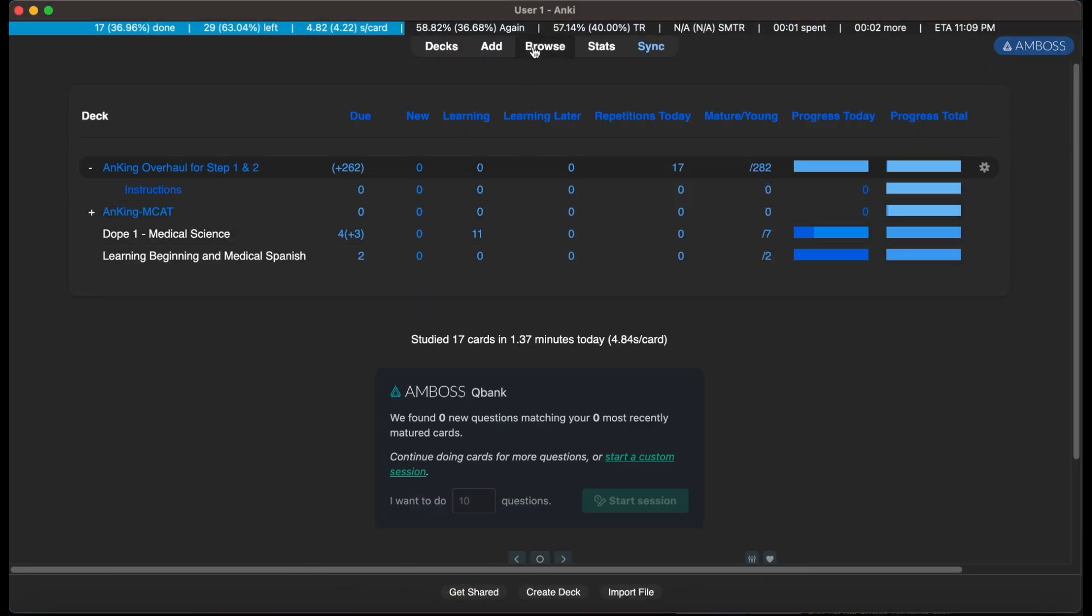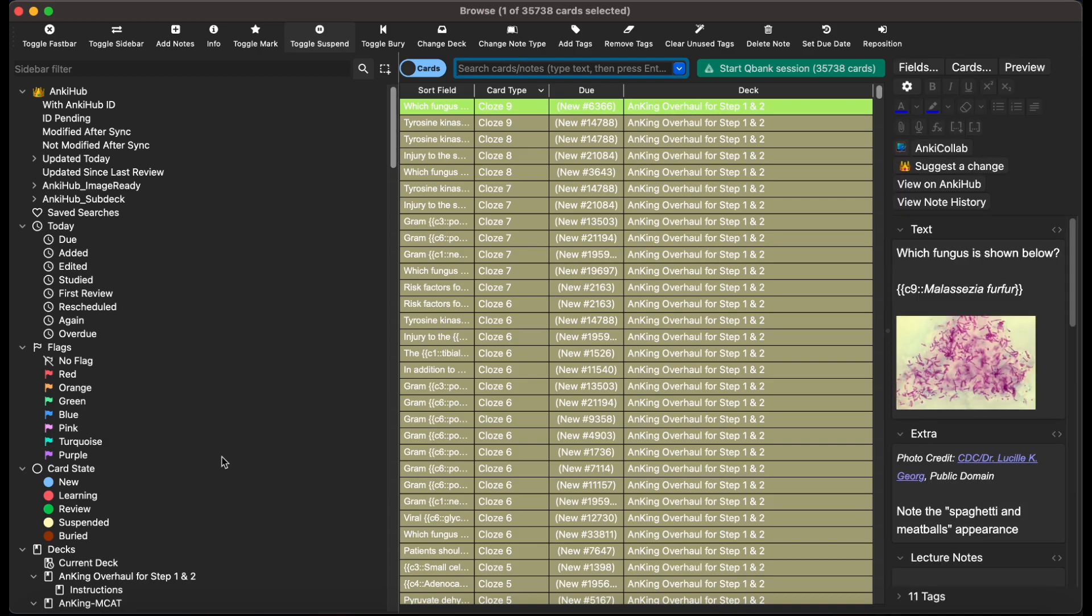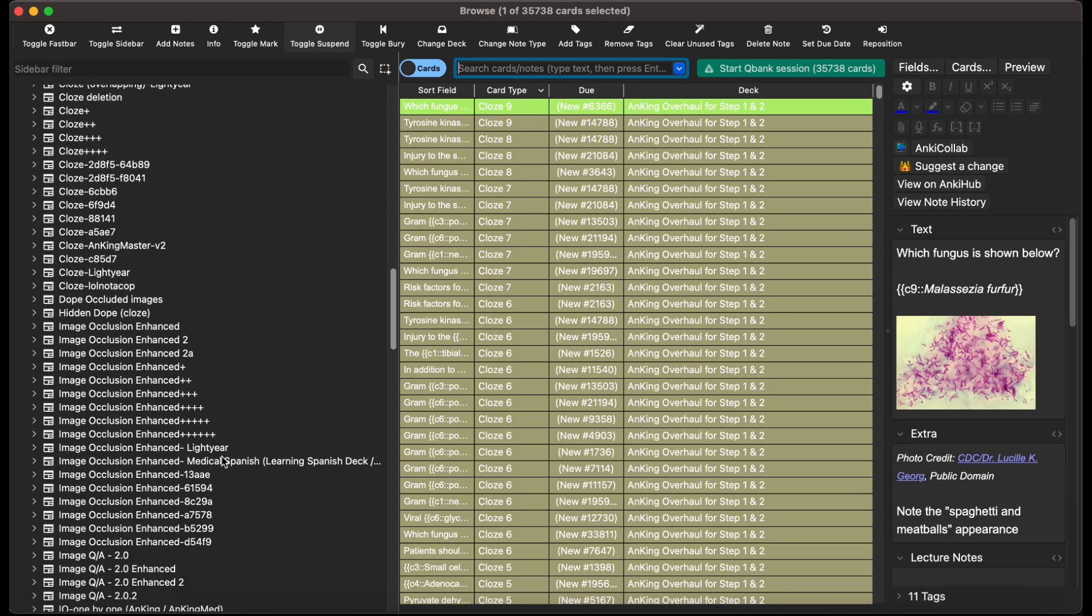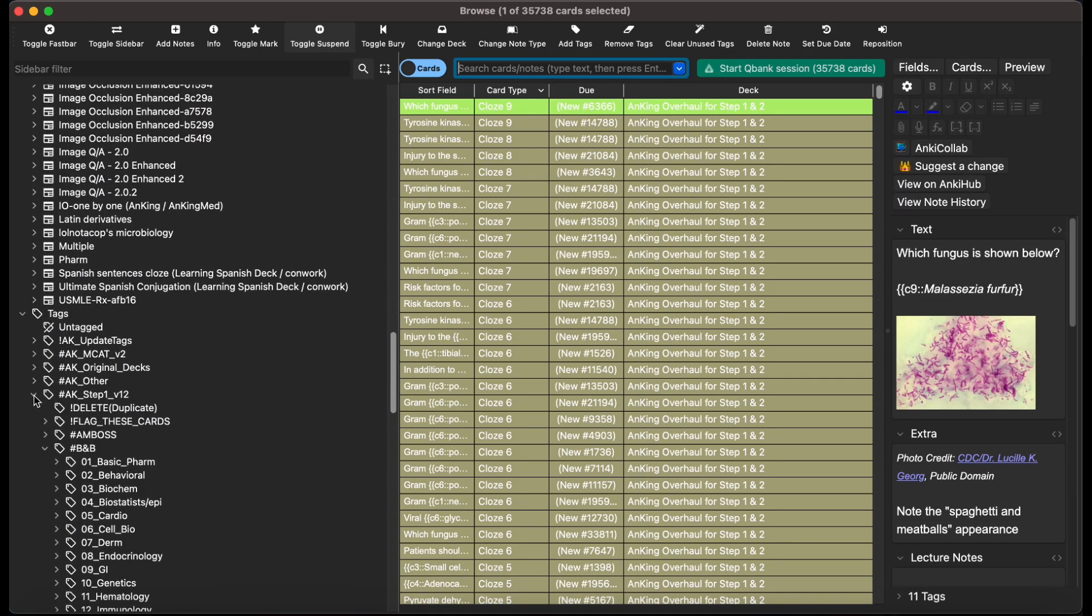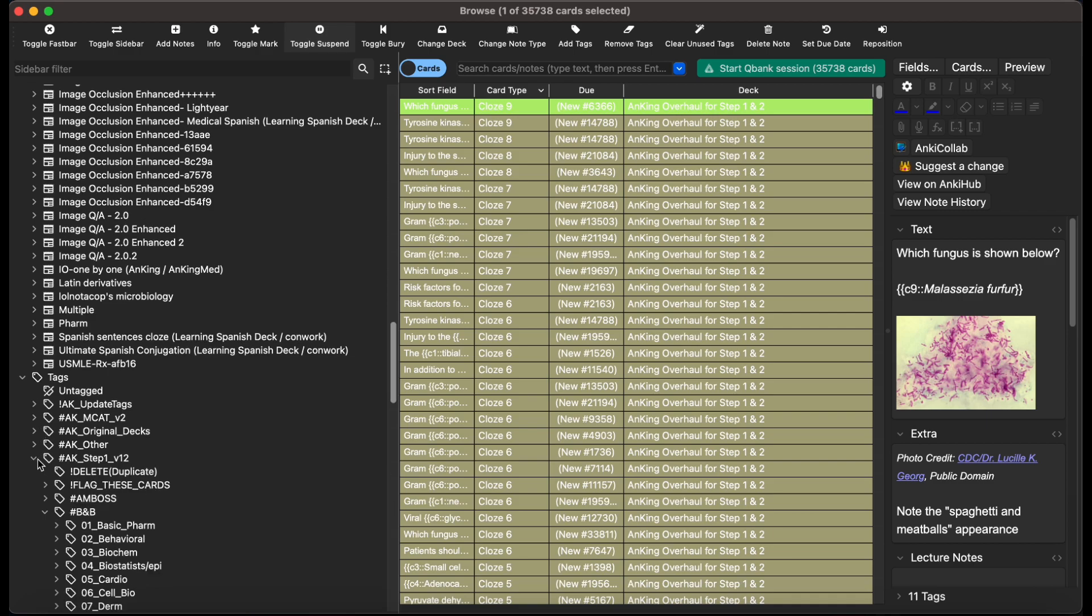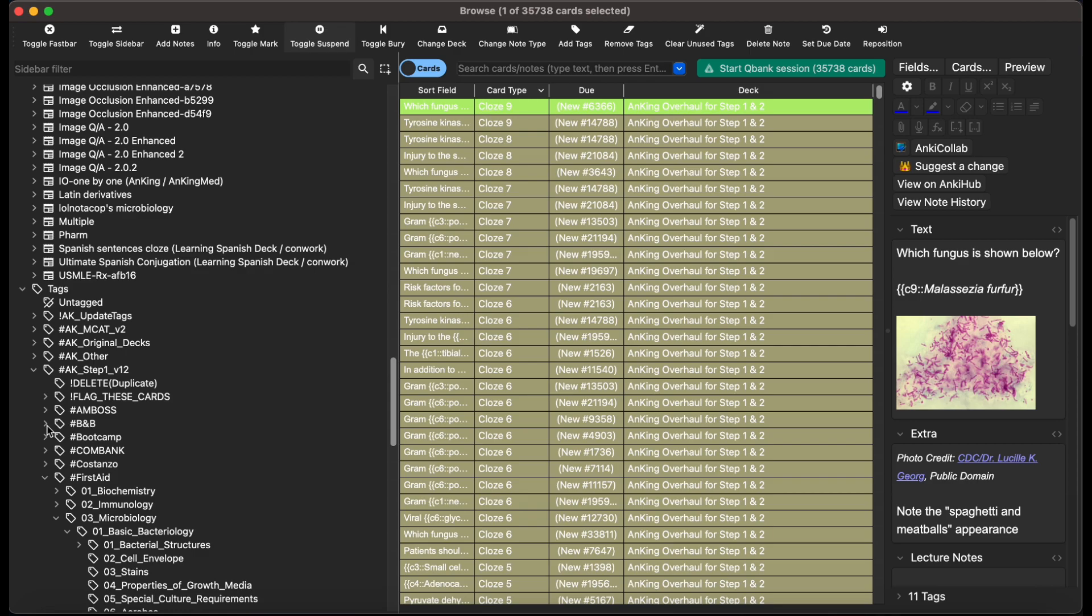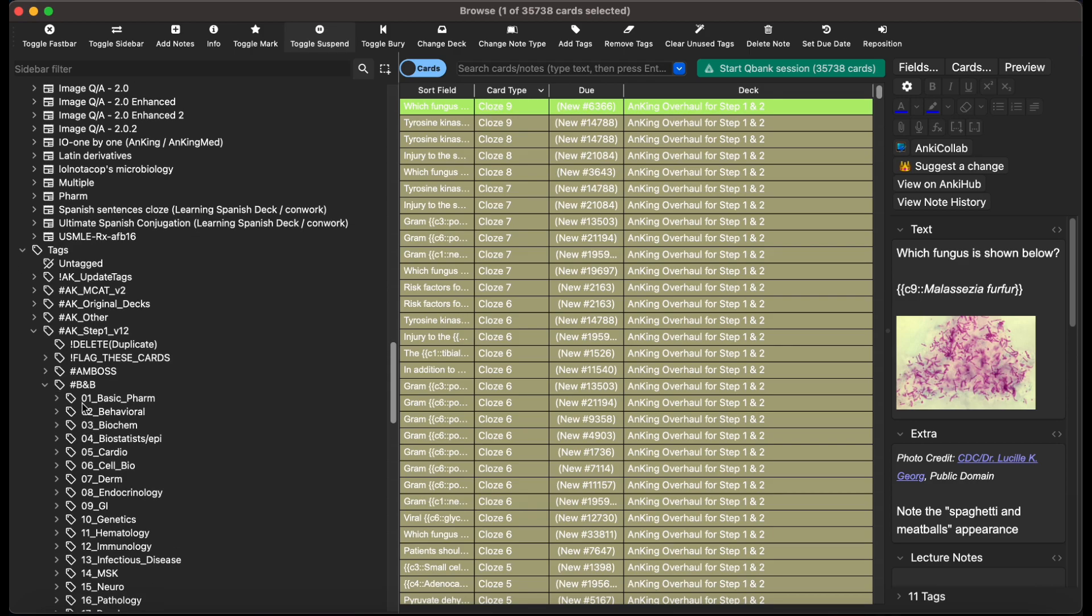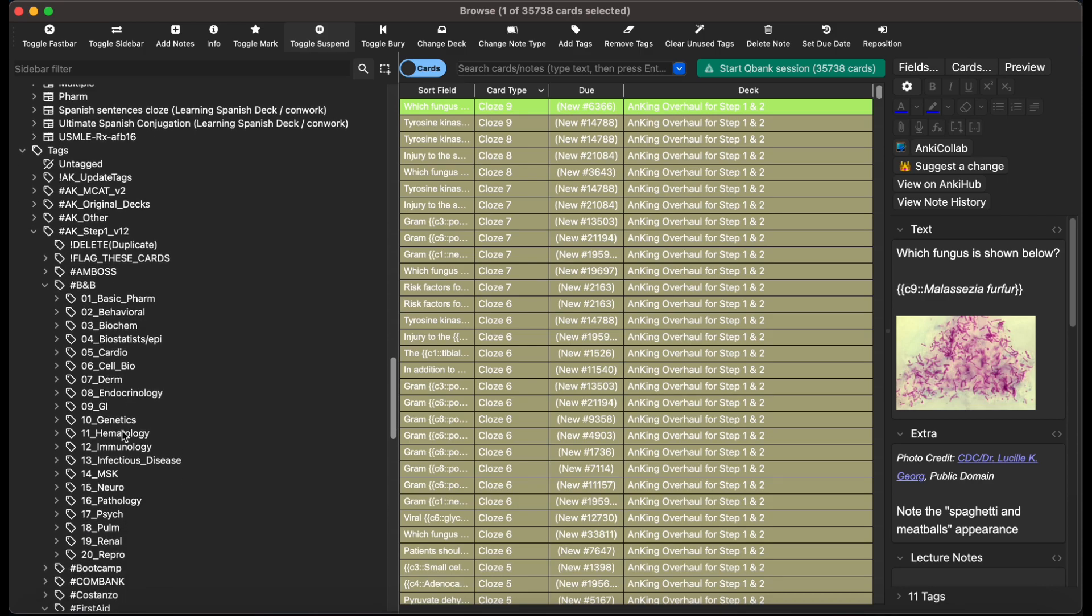I'm going to scroll down to Tags. I'm going to click Anking Step 1 V12. I'm going to click Boards and Beyond. It should just say hashtag BNB. Hit Immunology.